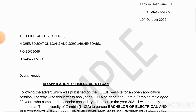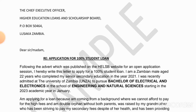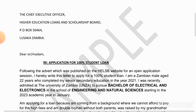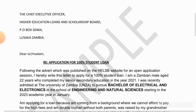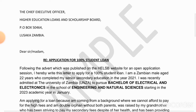Then the reference — this is where you specify the level of loan you are requesting. You write 'Application for 100% Student Loan.' If it's 50%, you indicate 50%; if it's 70%, you indicate that, depending on your level of vulnerability.